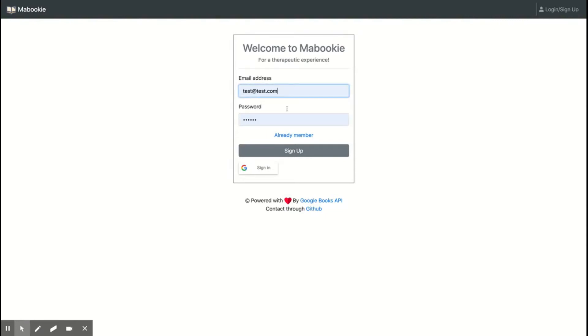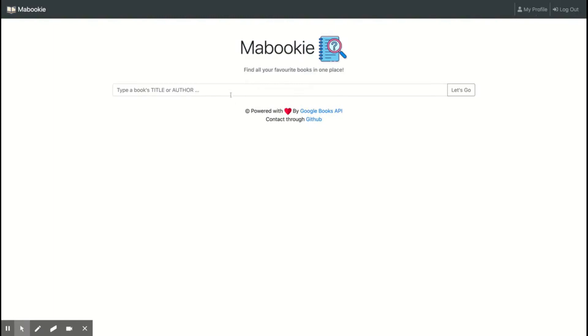Now let's login. You can sign up or you can sign in. Or you can use Google sign in. So let's login.